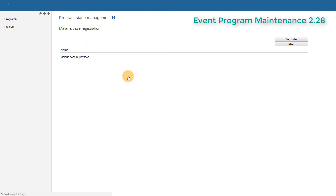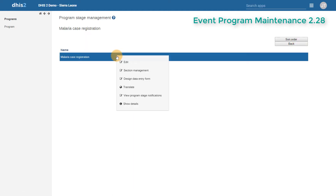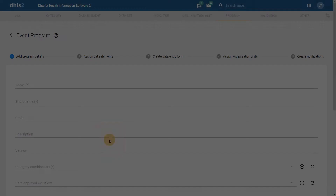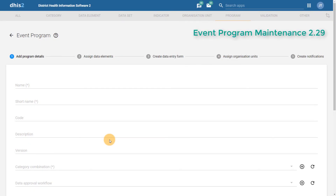We would then have to edit our sections, design our data entry form, and add notifications from the program stage management screen. This is also where we would add our data elements. Sometimes we would have to go back and forth between the program stage management screen and the program management screen in order to get our program correct. In the latest version of DHIS2, this has all been streamlined so we can do all of these operations on the same screen.